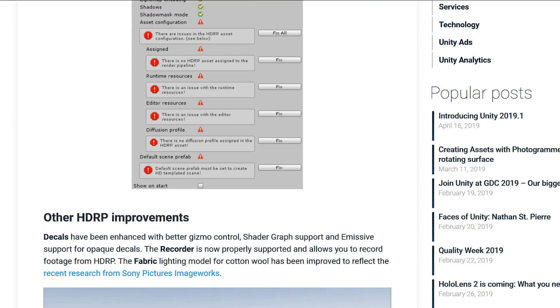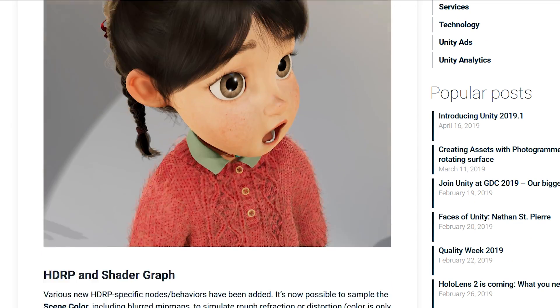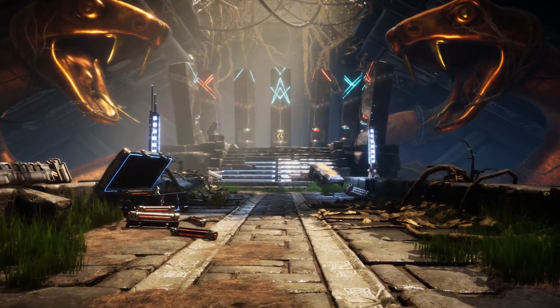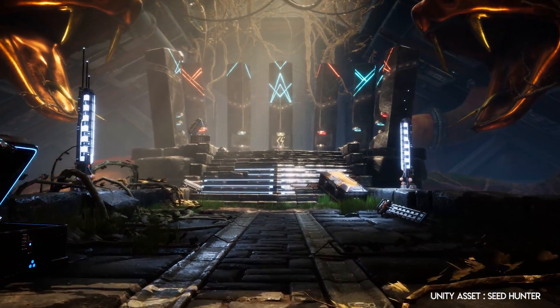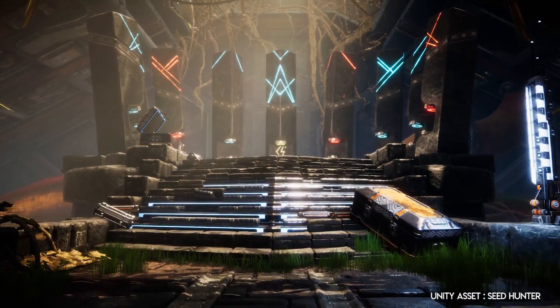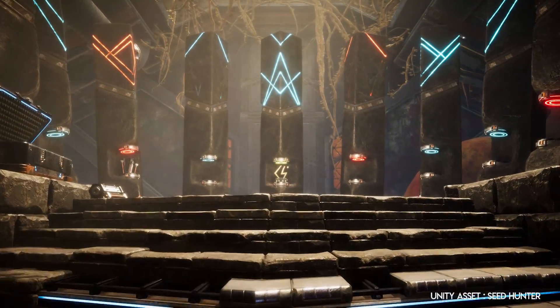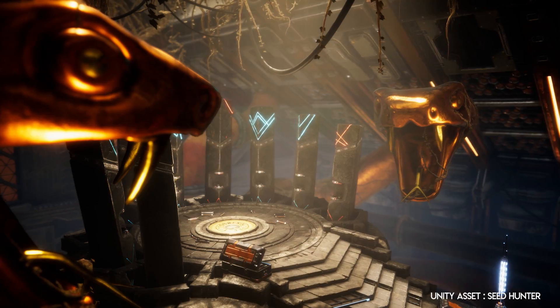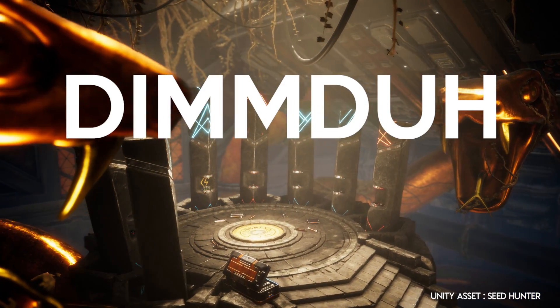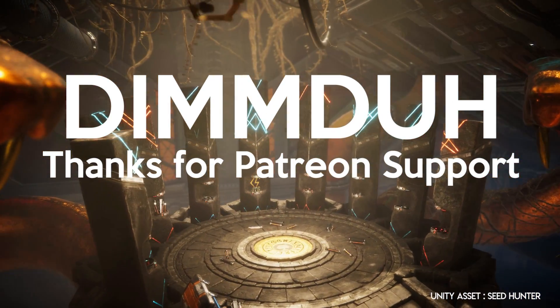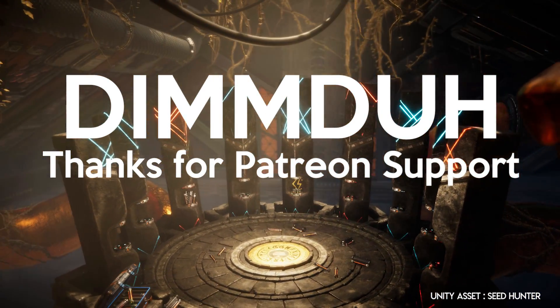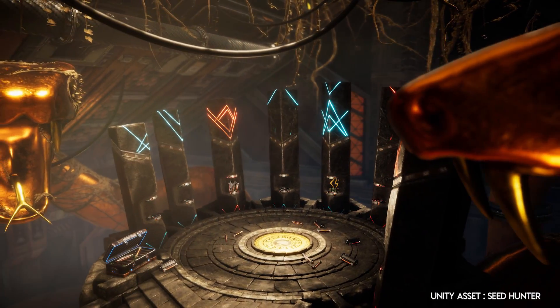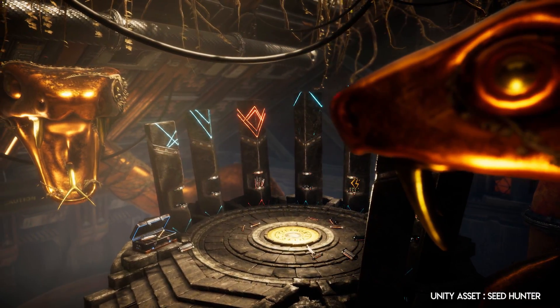There are still a few more improvements which you can find on Unity's blog post. Alright, so these are some of the major improvements in latest high-definition render pipeline for Unity 2019.1. I will also try to make dedicated videos on each topic of HDRP to explain them better. I also want to thank you Dimdu for its continuous Patreon support. And if you are still watching this video, which I guess only a few people do, then thank you so much for your time.